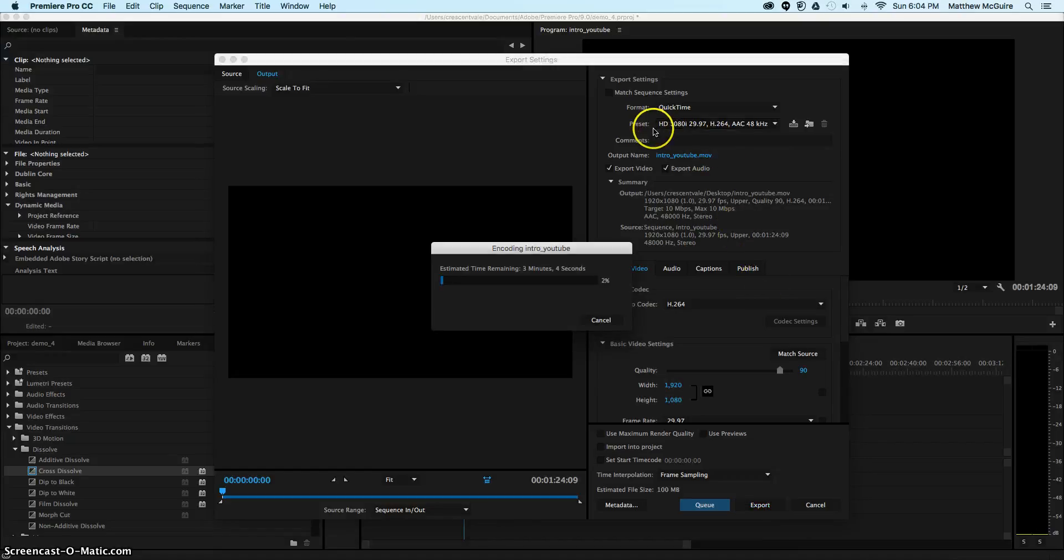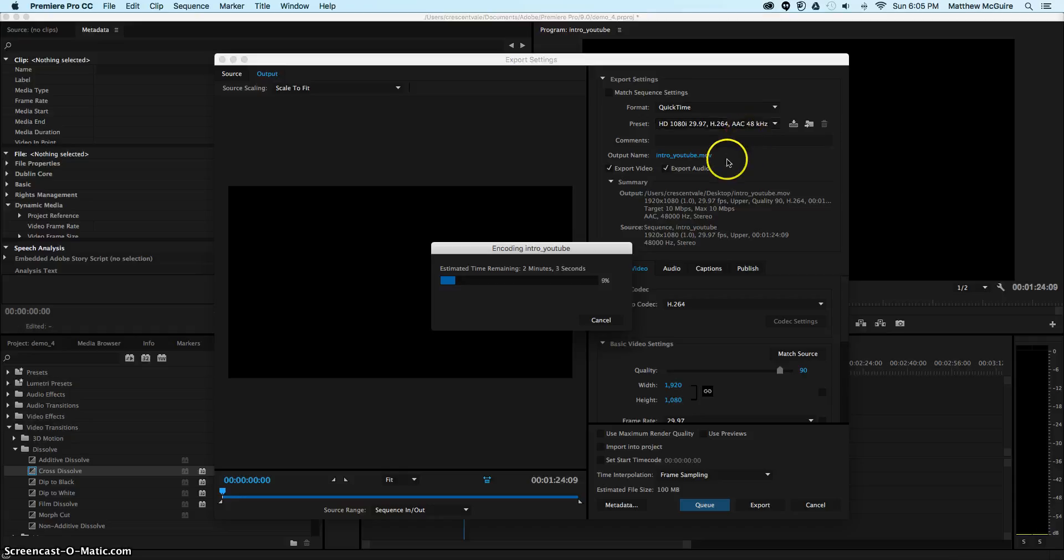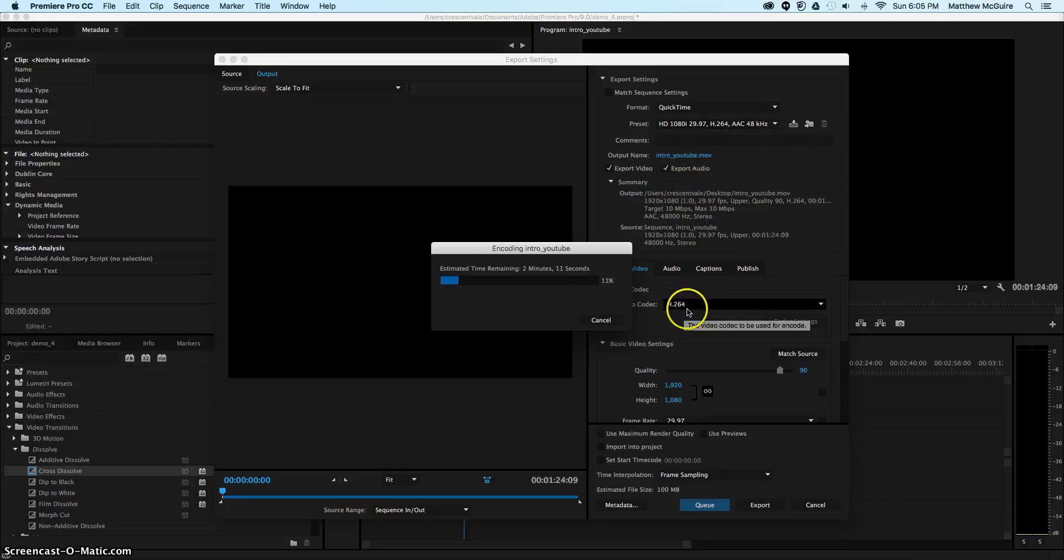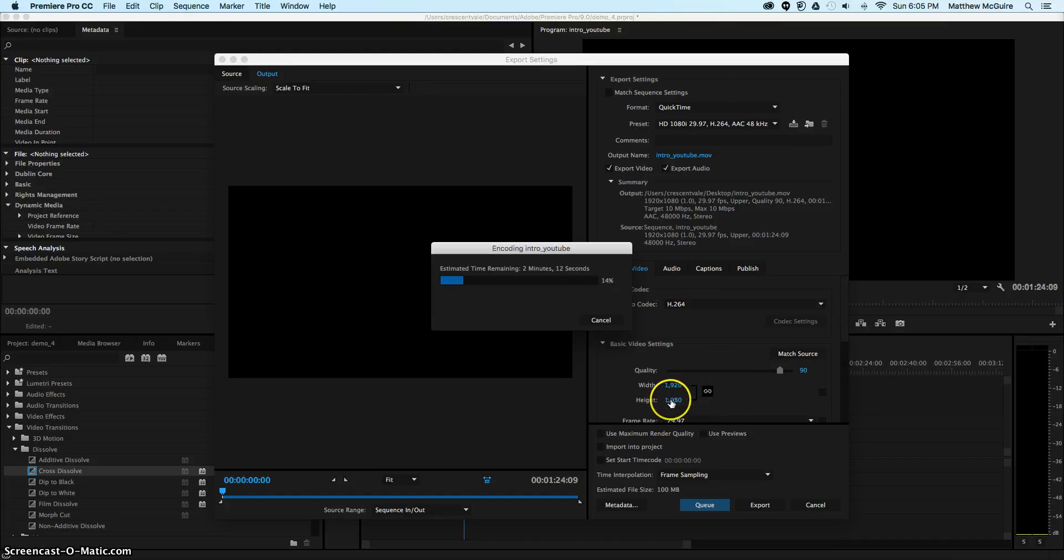What I want to note real quick, we have a preset here at 1080, almost 30 frames per second. You can change that preset. You can change the format. You can change your output name. You can use the H.264. It works fine. Width and height.